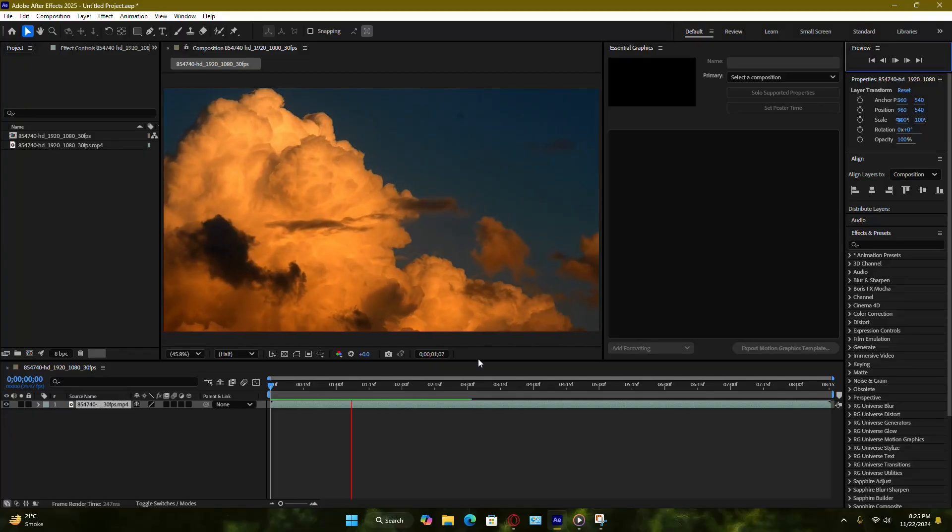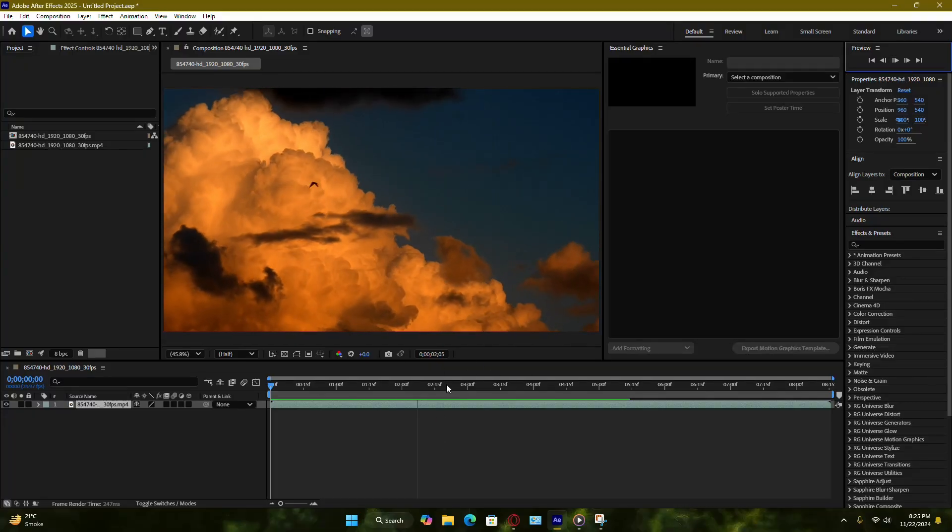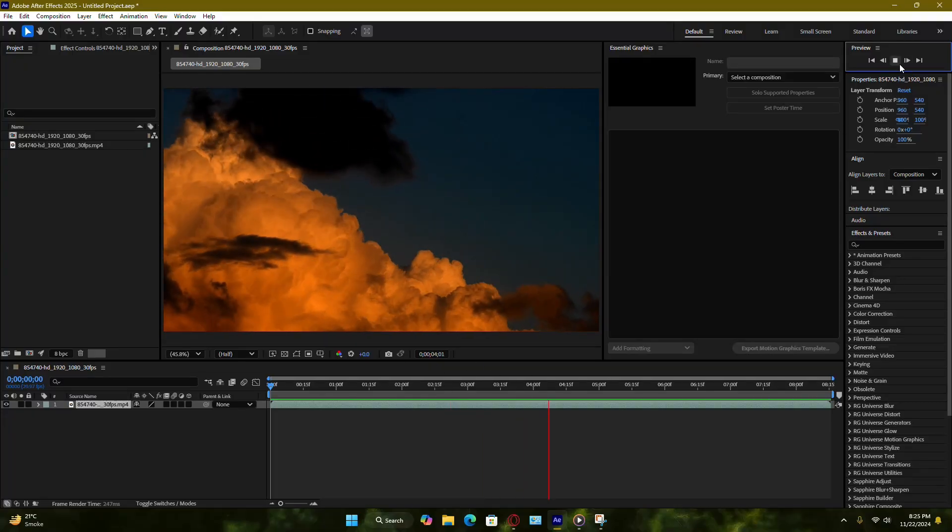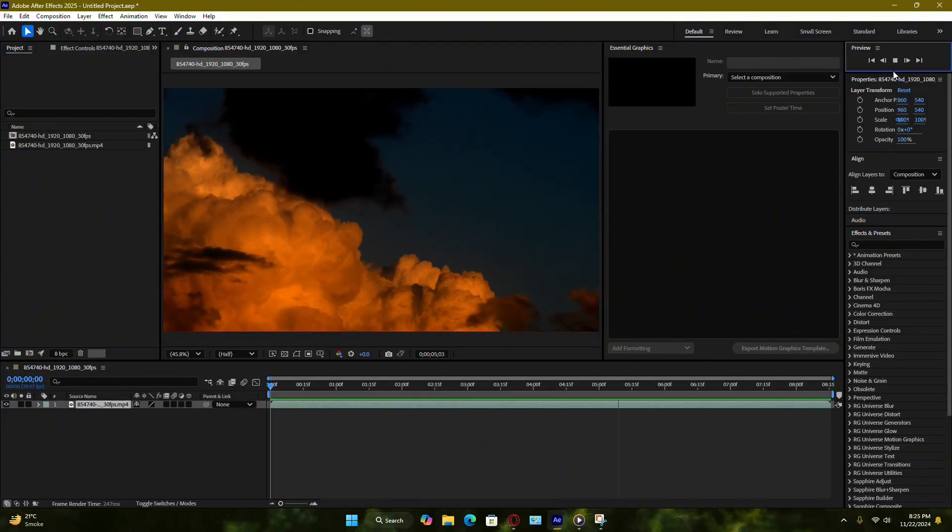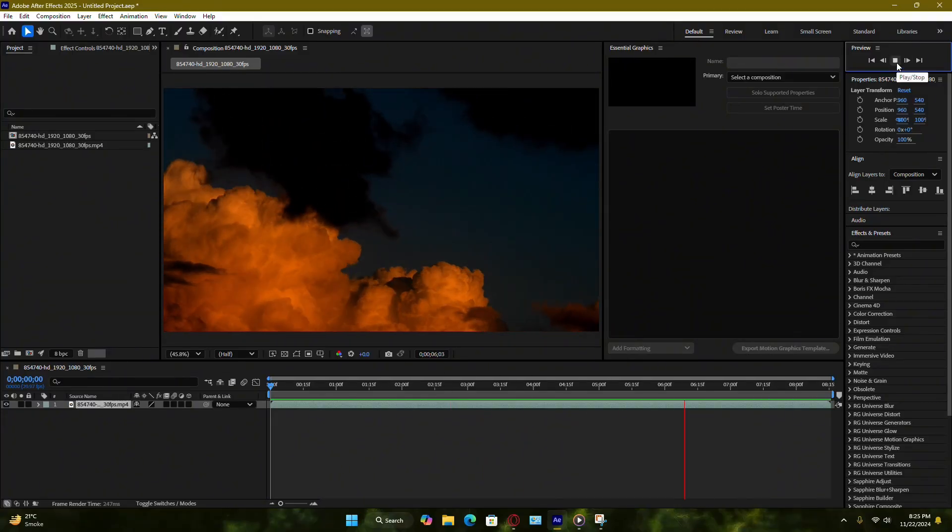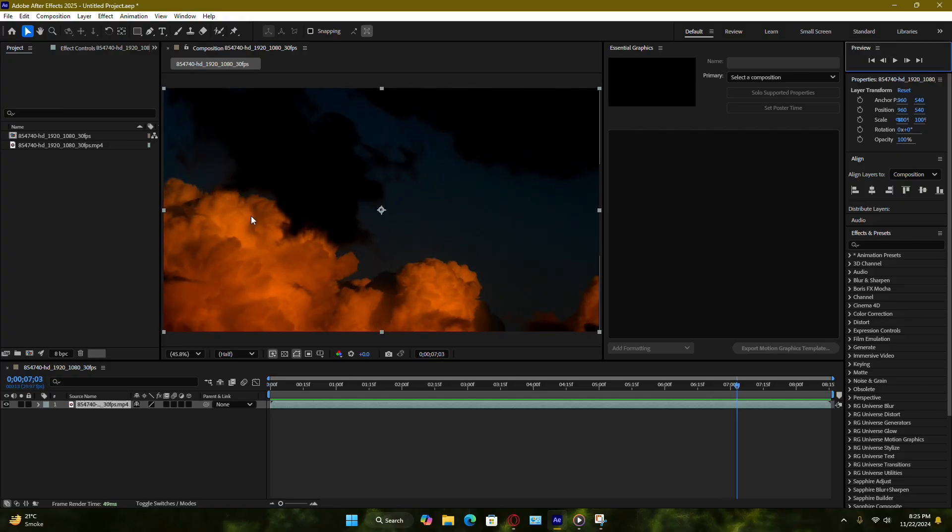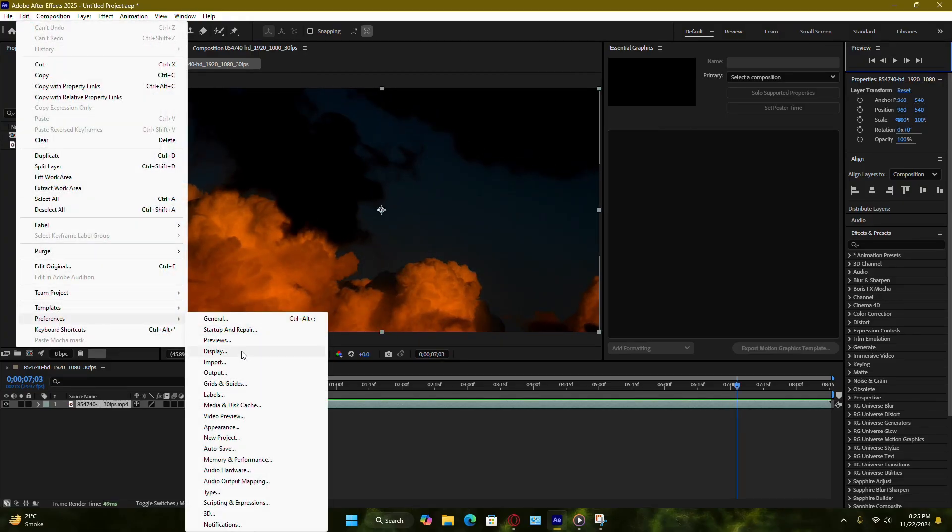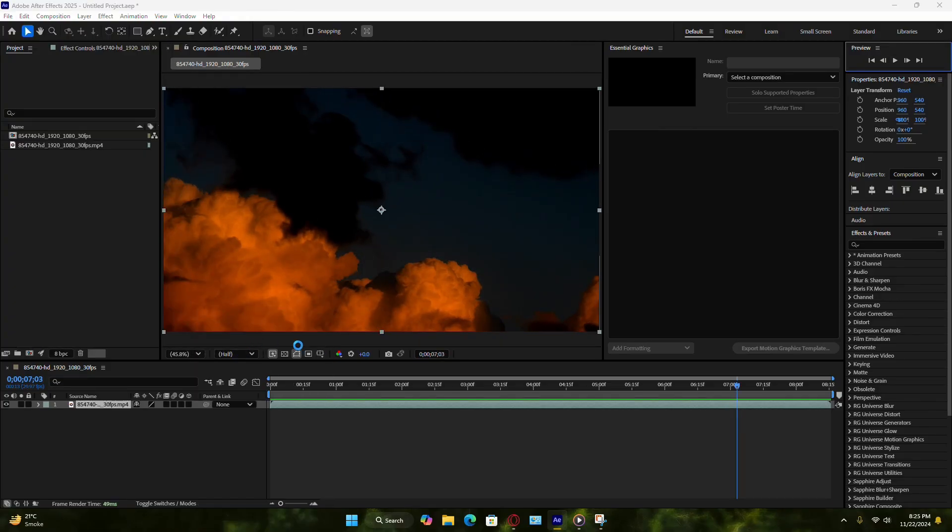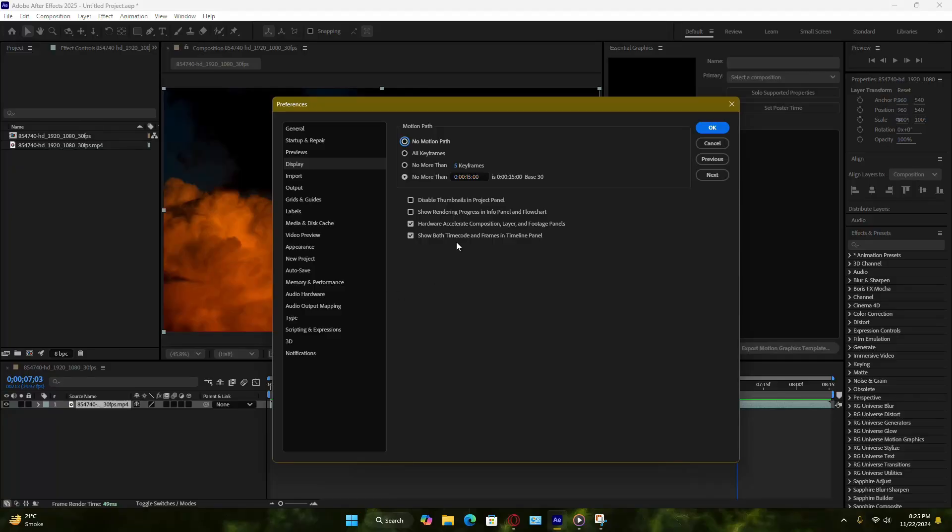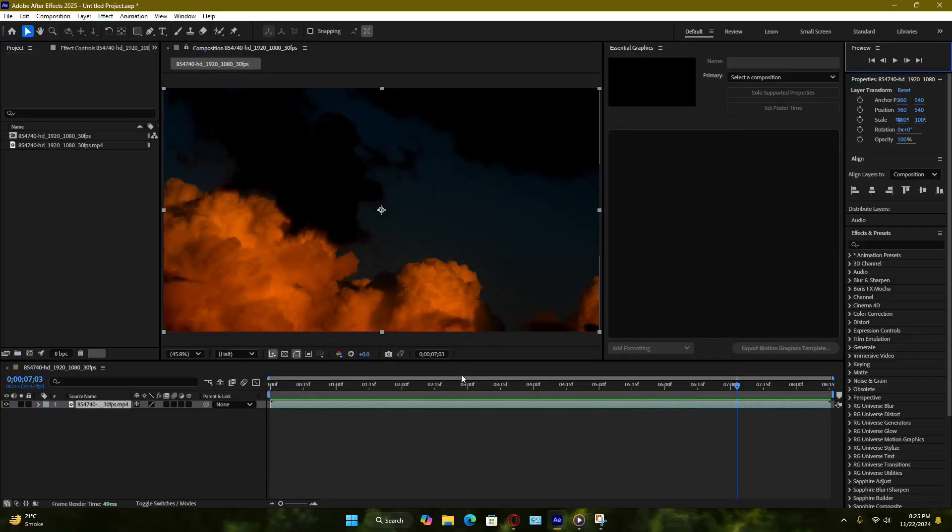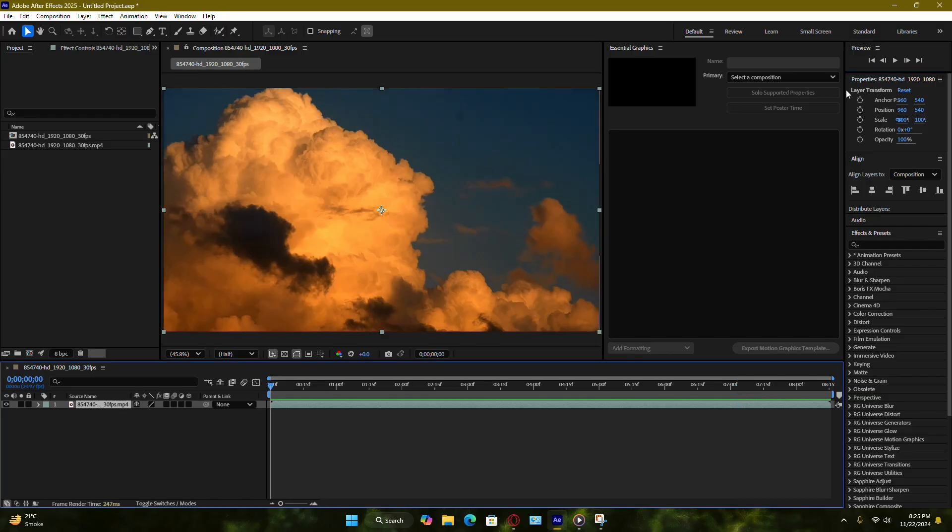Sometimes hardware acceleration settings can also interfere with previews. To check this, go to Edit Preferences Display and disable Hardware Acceleration for preview rendering. This might help if your graphics card isn't fully compatible with After Effects preview system.